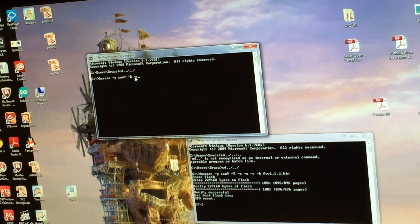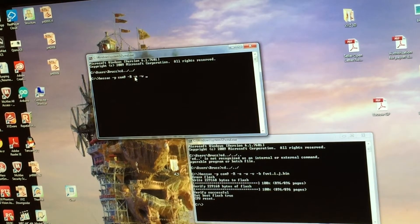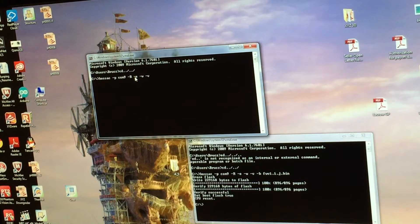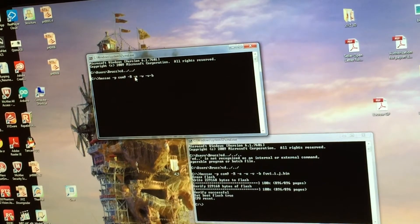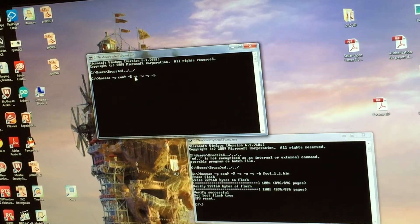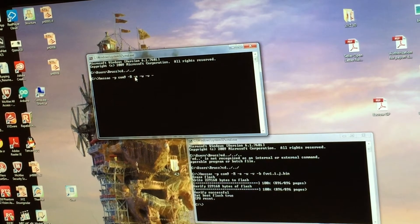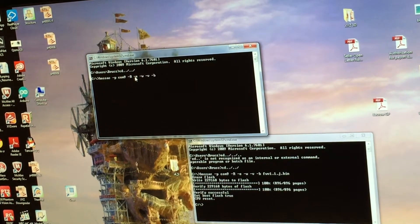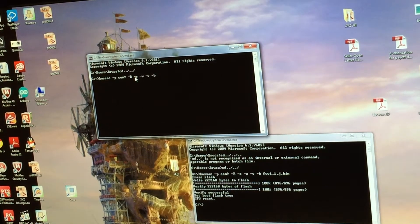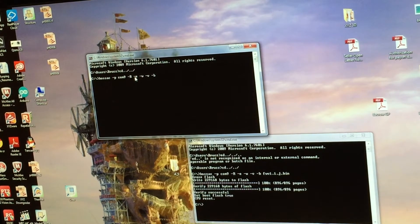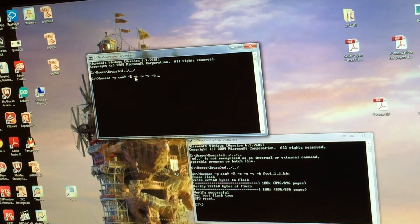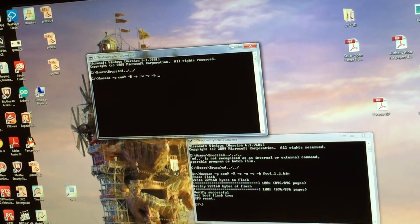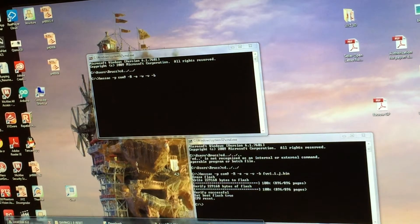Space, it has to be capital R here, space again. Then you type E space W space V space B space, and then you follow me, right? Then type the name of the firmware.